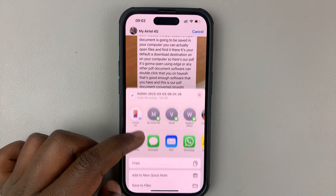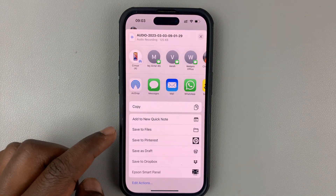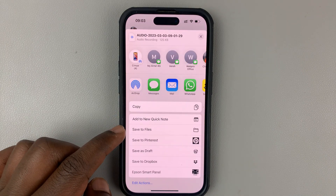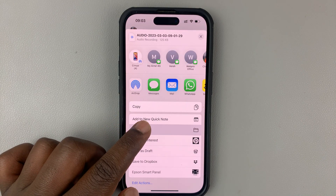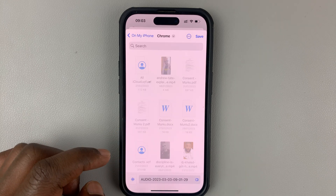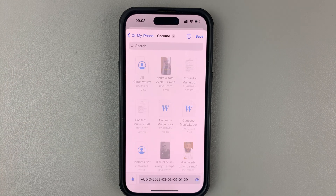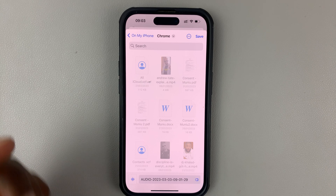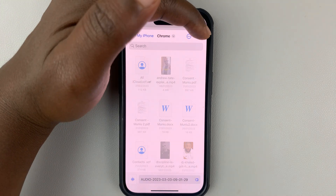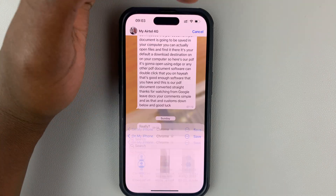And then from the share menu, go ahead and tap on save to files. And then choose where you want to save it. Also, if you want to change the name, you can change it from right there and then tap on save.